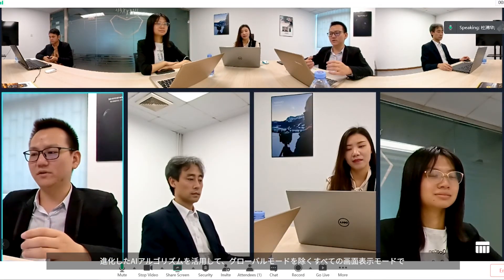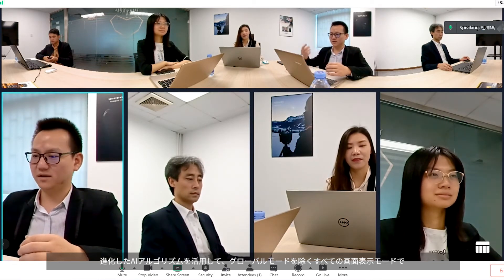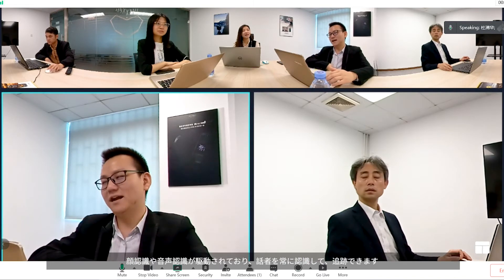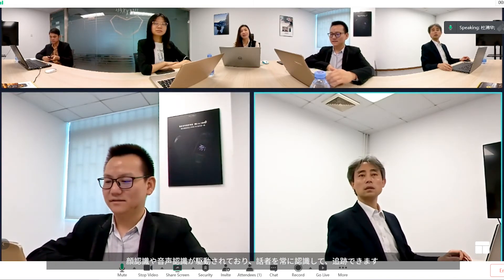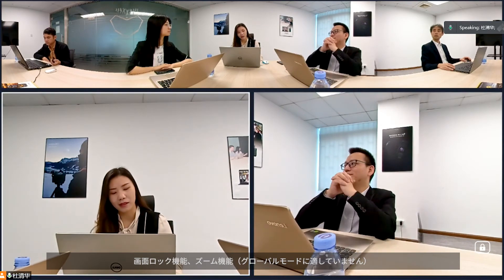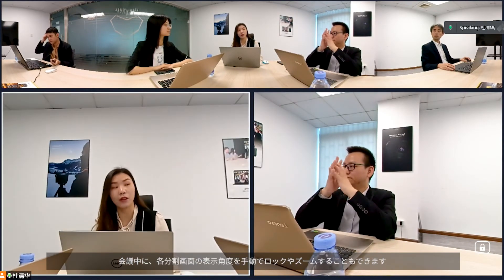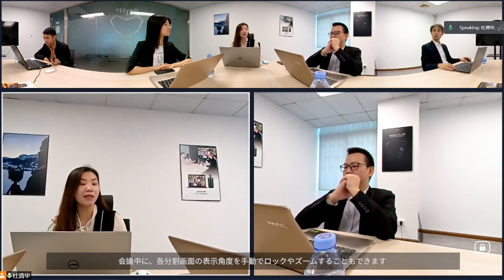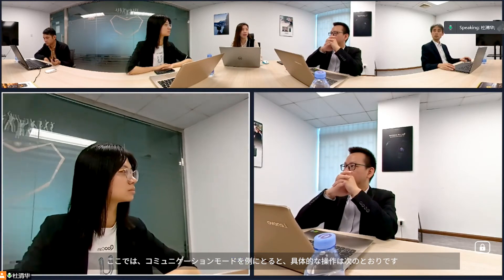With Meeting Recognition 2.0, the picture will always track and highlight the speaking person under every meeting mode except global mode. View locking and zoom functions are also available except for global mode — Meeting Pro allows you to lock the view, adjust the view, and zoom in or out.